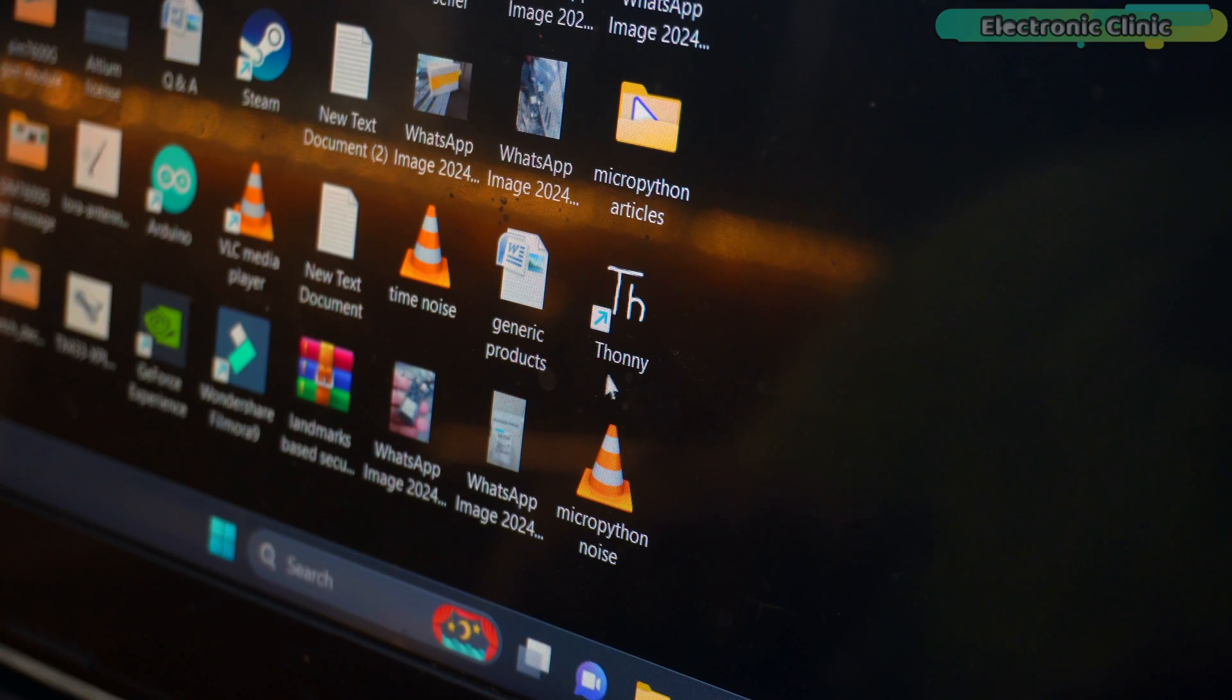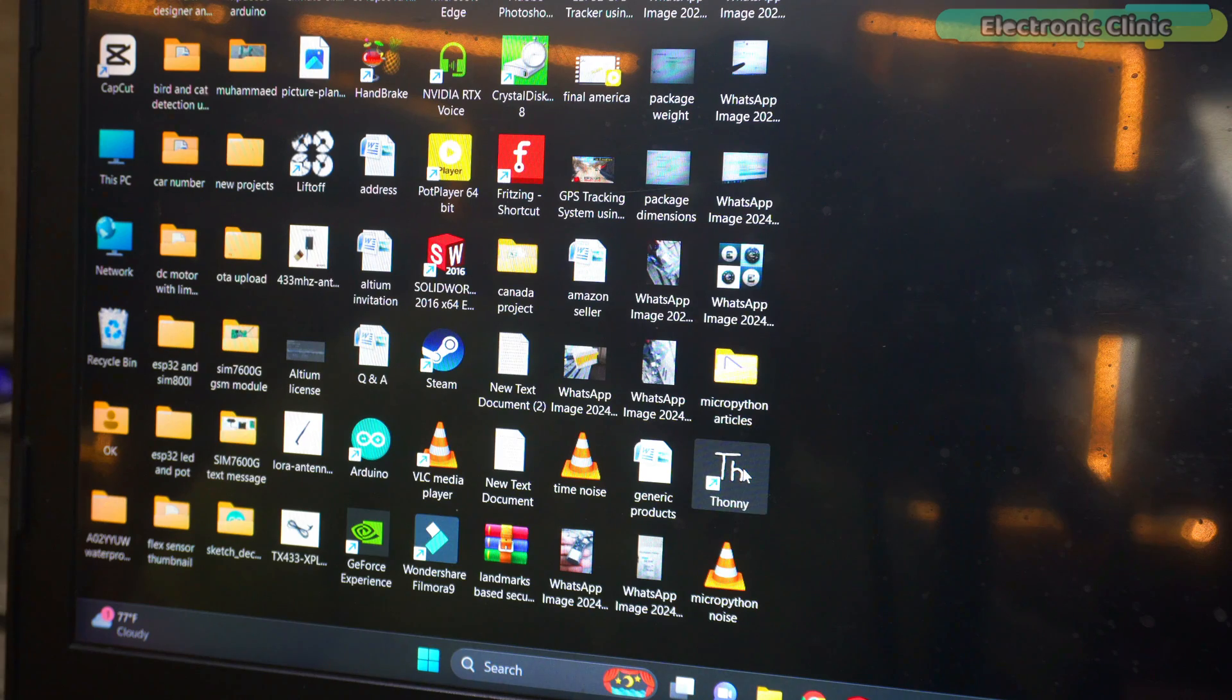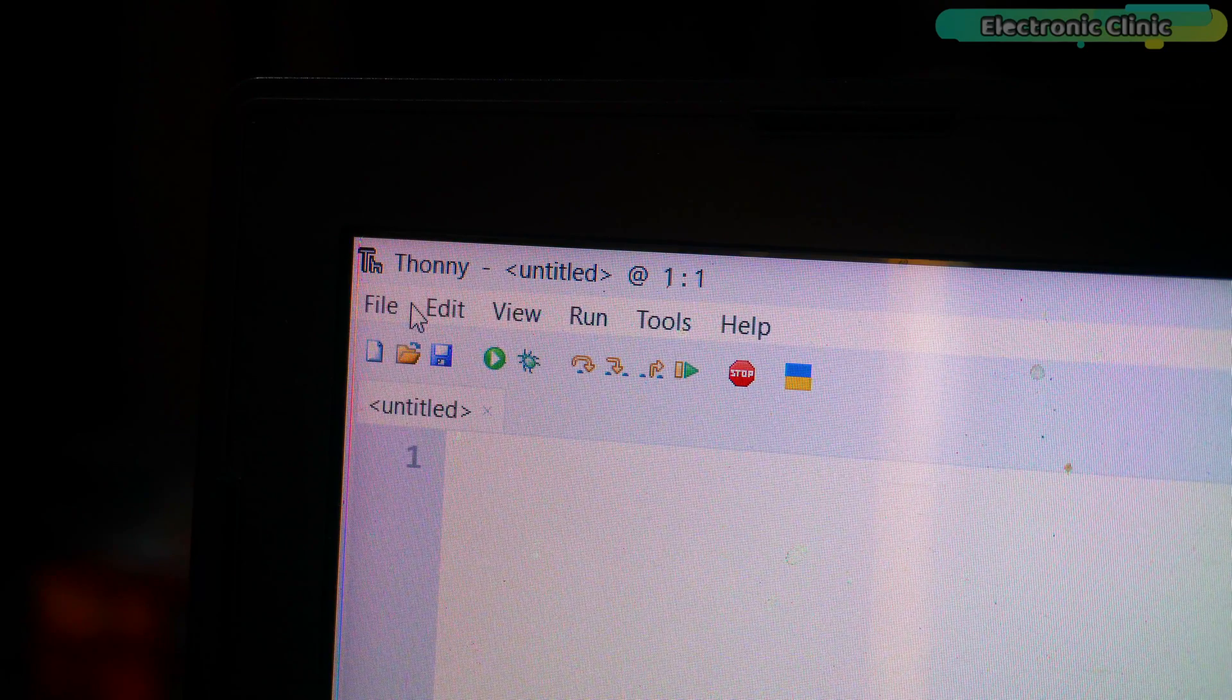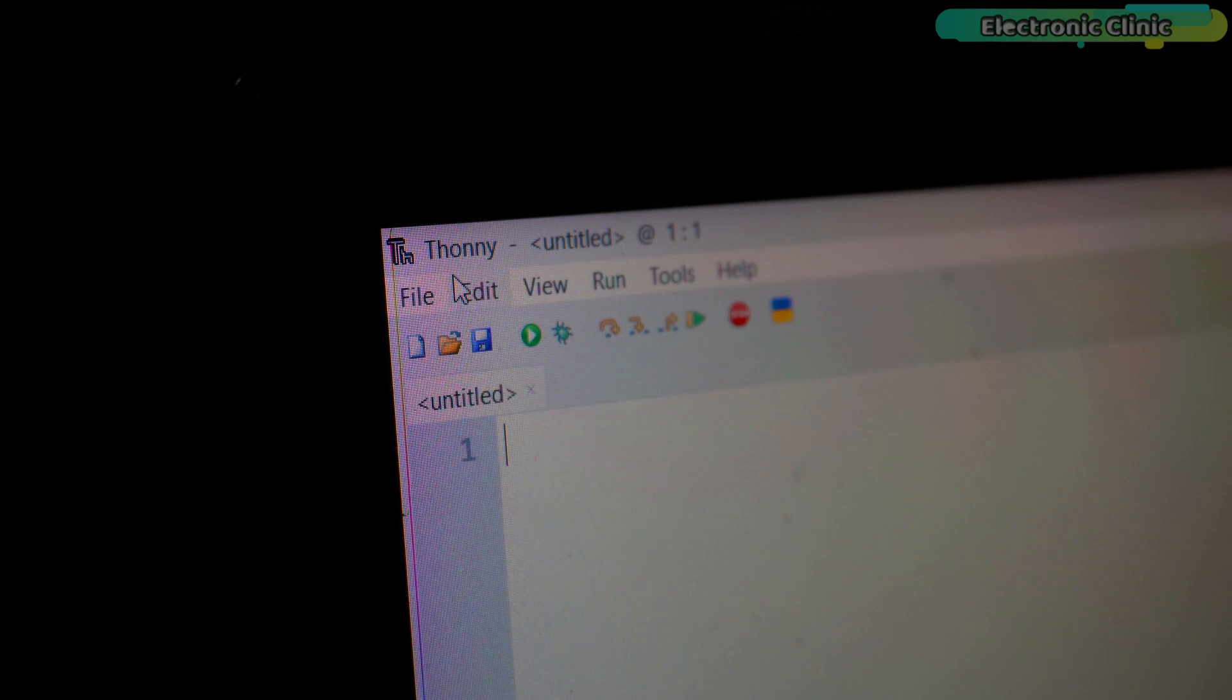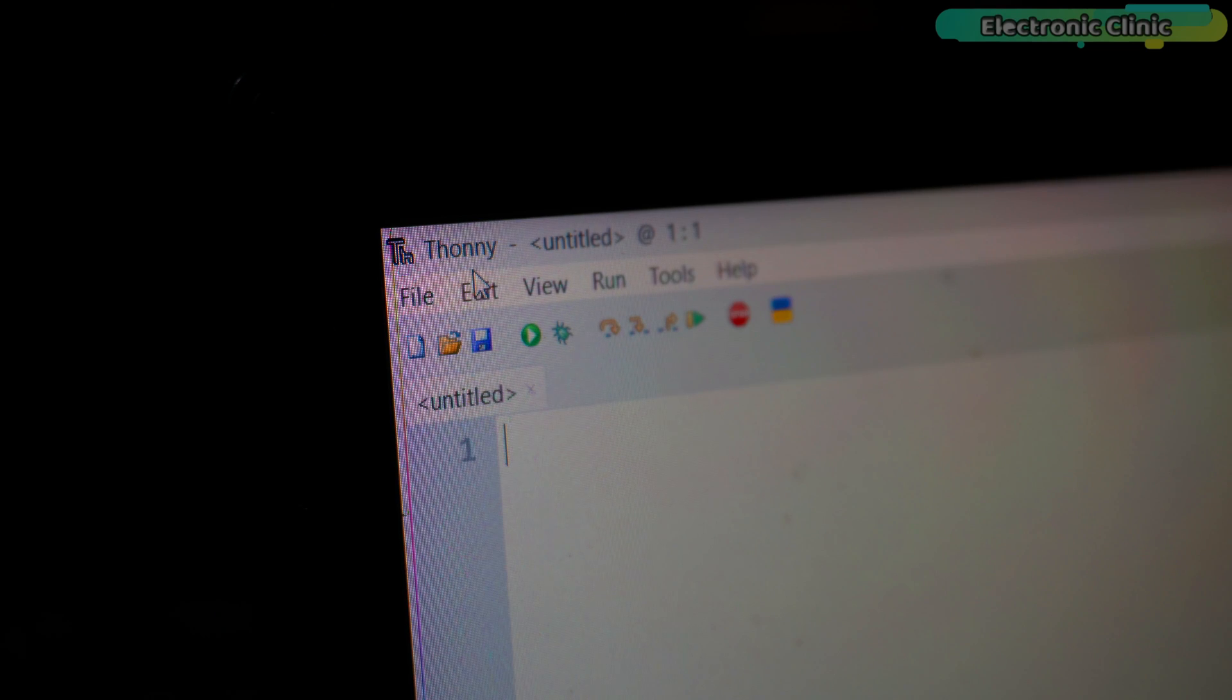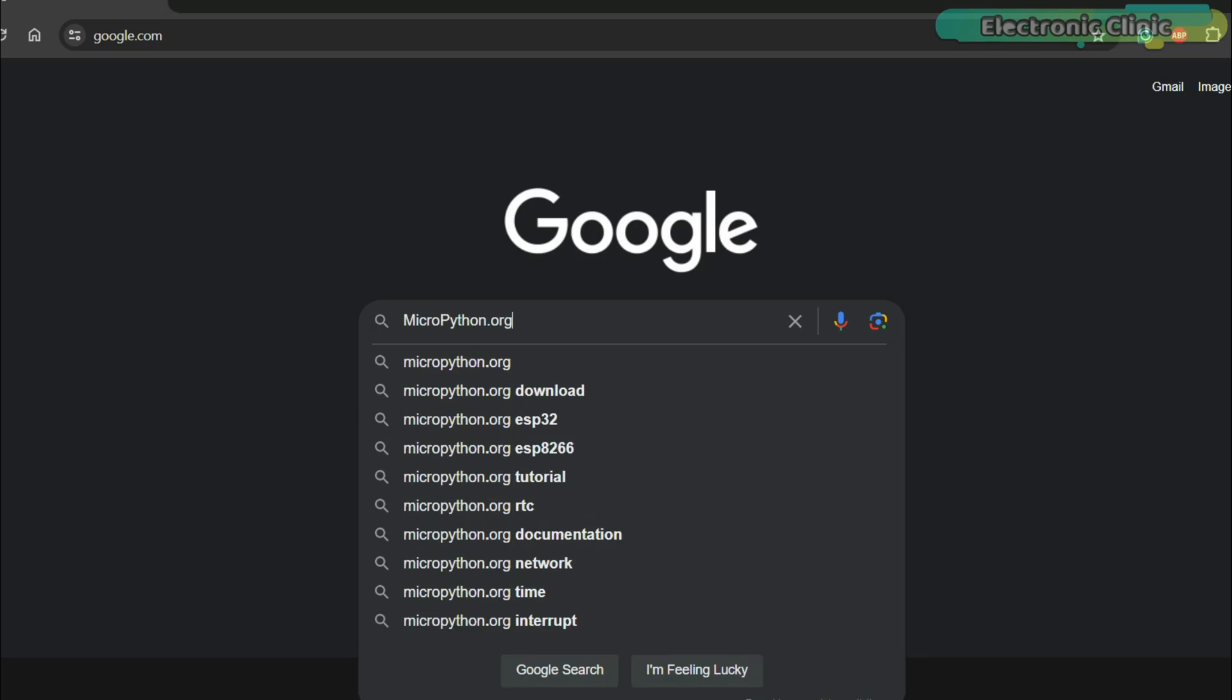I have already installed Thony IDE. Its installation is very simple. Whenever you install Thony IDE, try to install its latest version. I don't know which system you have, but when you install Thony IDE, you will get an idea. Thony IDE installation is like other software installations. Anyways, after installing Thony IDE on your laptop, next step is to download the MicroPython firmware.